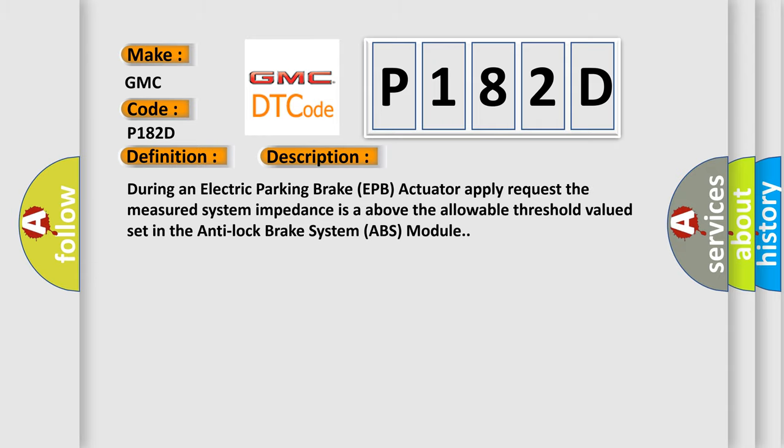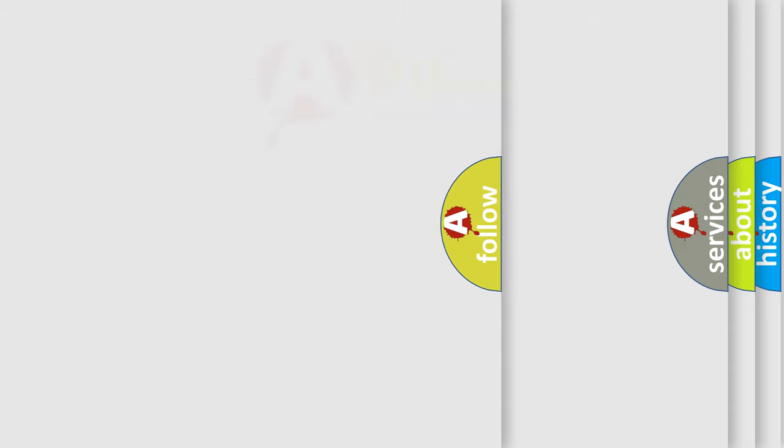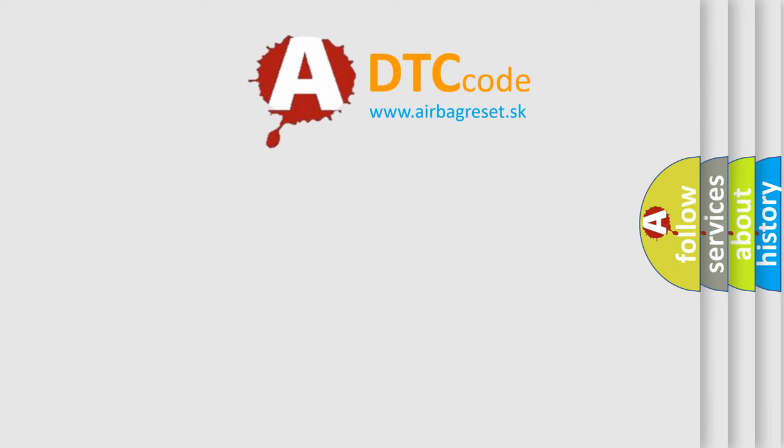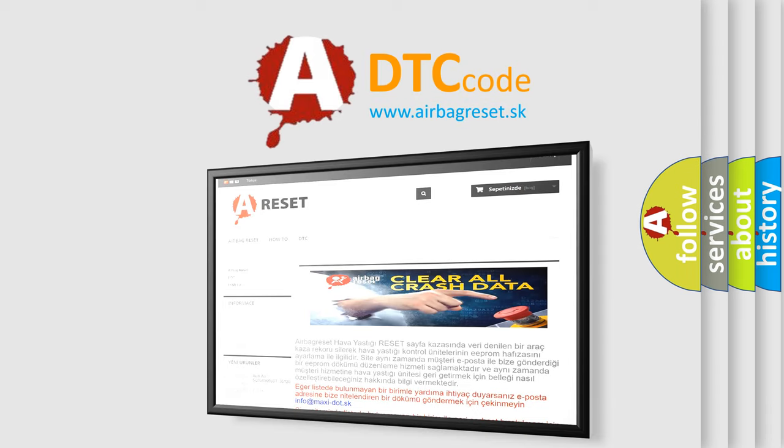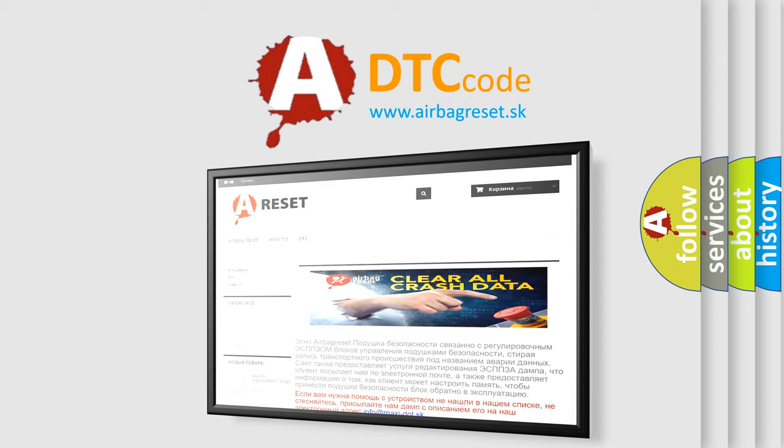The Airbag Reset website aims to provide information in 52 languages. Thank you for your attention and stay tuned for the next video.